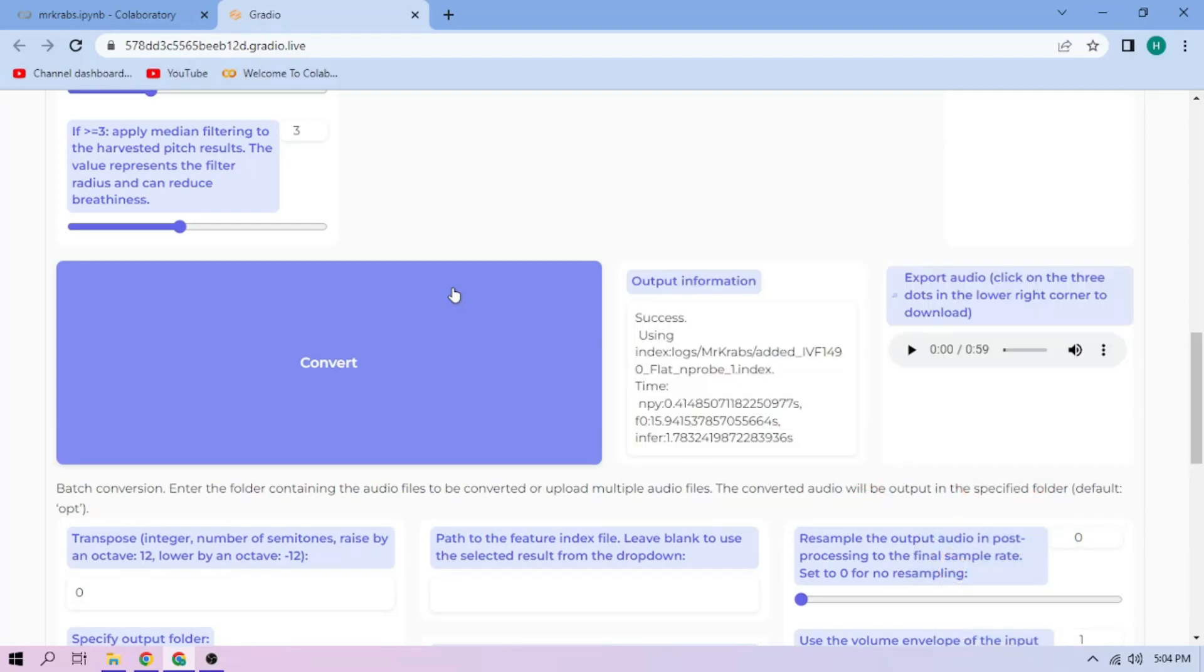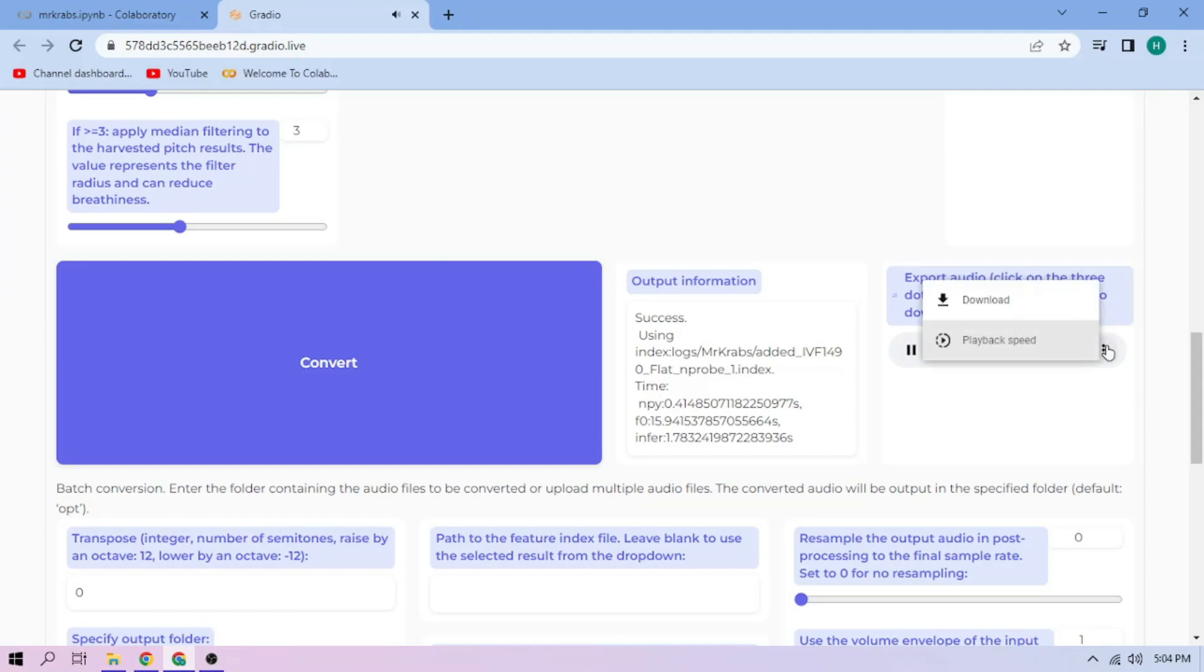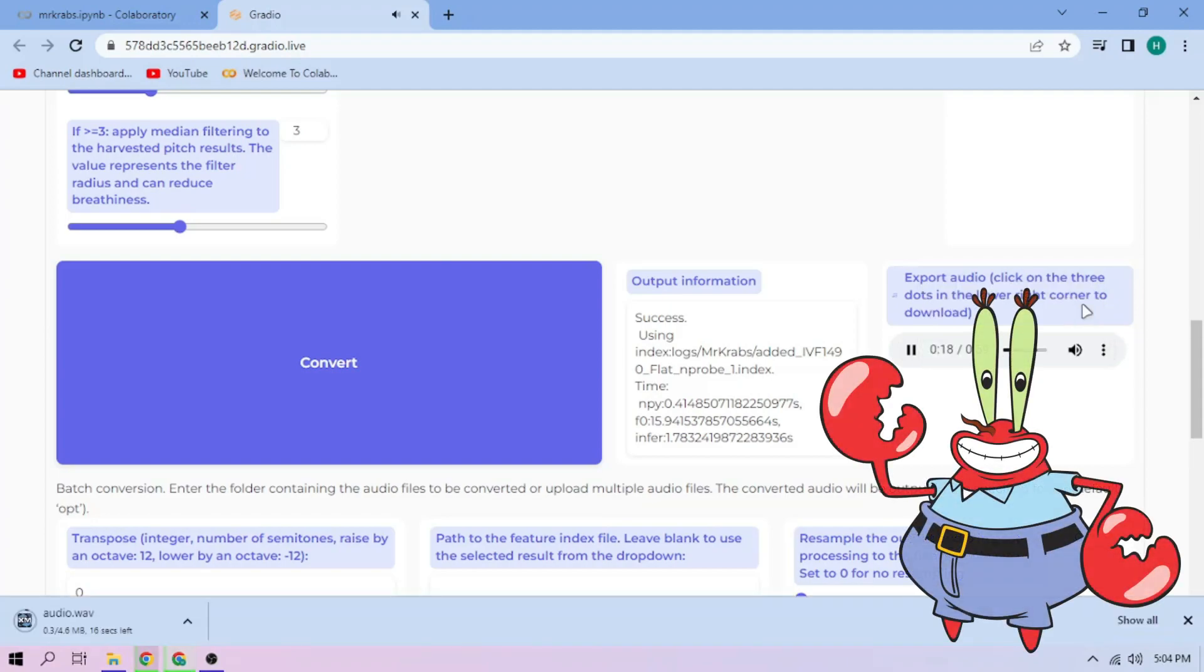Here we can play our cover audio. To download the audio, click the three dot mark and download. Just repeat the steps for each audio part.